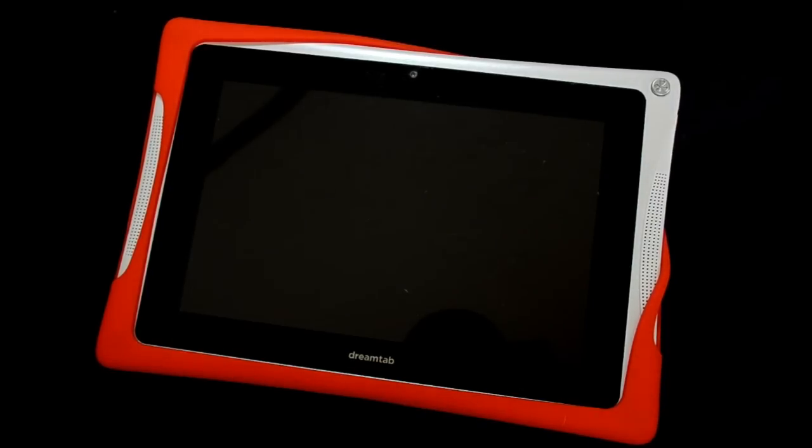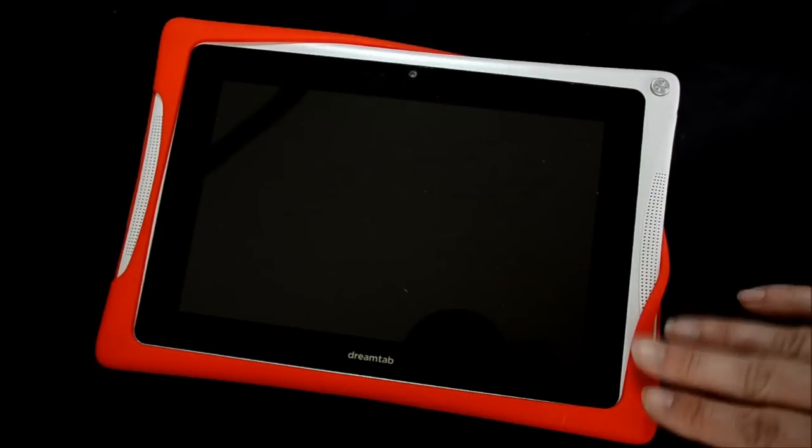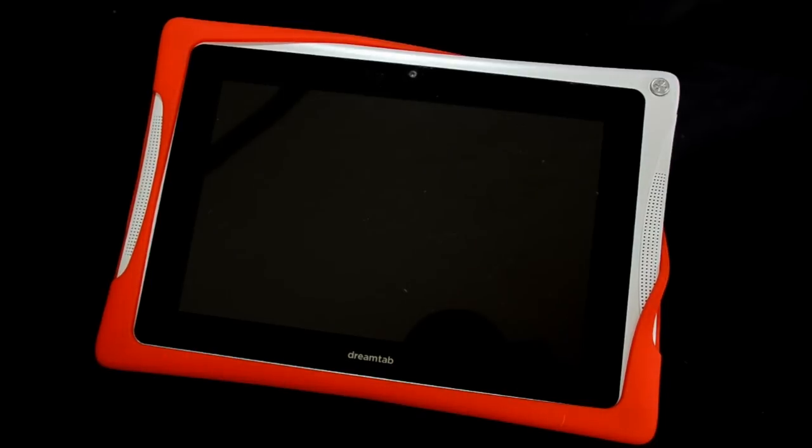If you go to Nabi's website and try to find the instructions to do a factory reset, you'll find the instructions that work for the Nabi 2, but it's not going to work for the DreamTab. So let's get started.